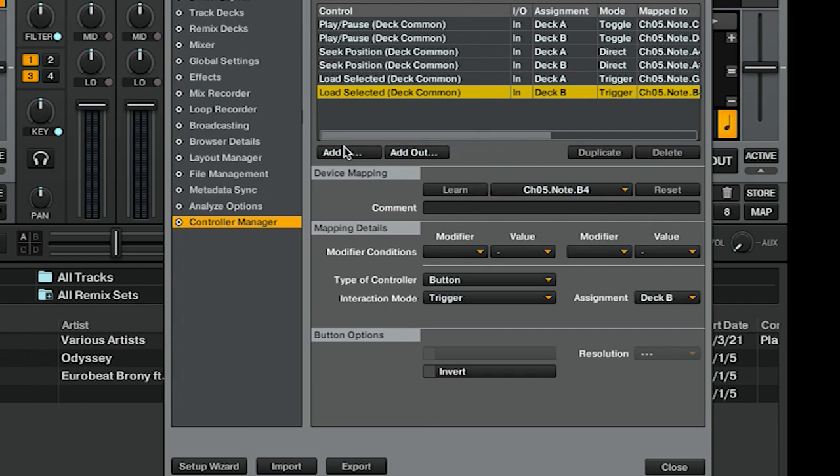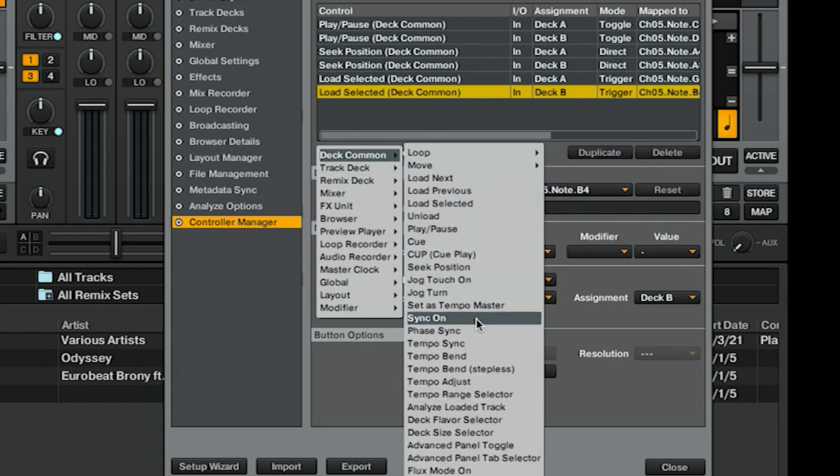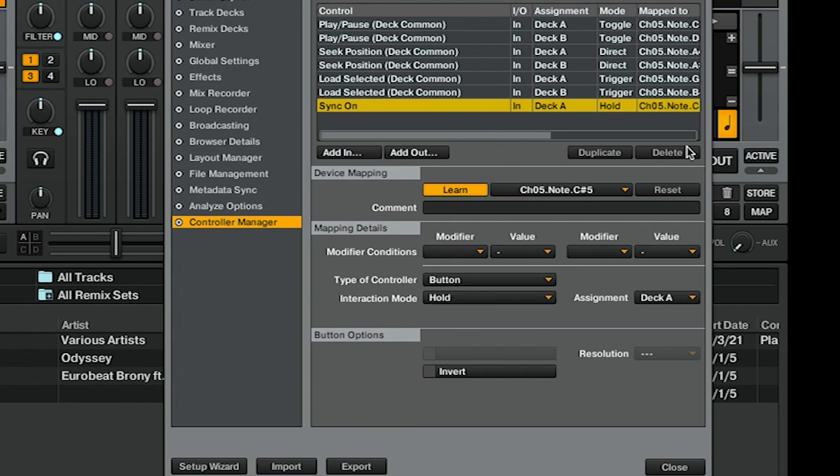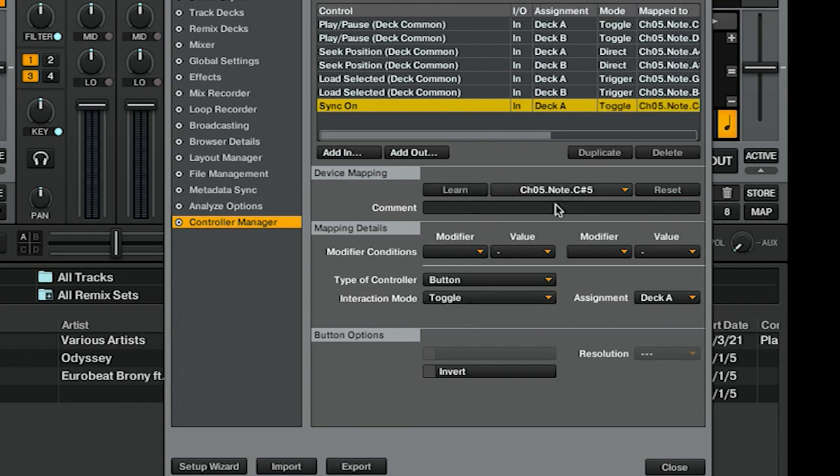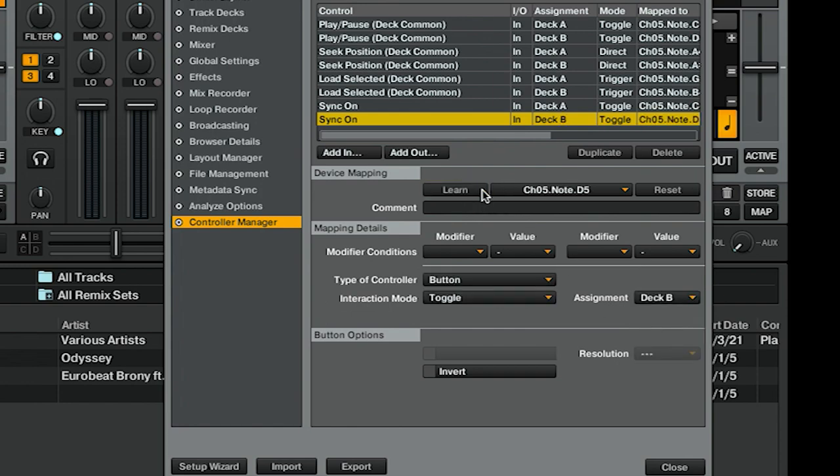As for our sync buttons, we're going to need to go under another Deck Common, Sync On. This is another one that we want for Toggle. Once again, Deck A, Learn, Button—we don't want Hold, we want Toggle. Duplicate, Deck B, Learn, and that's all fine and dandy.